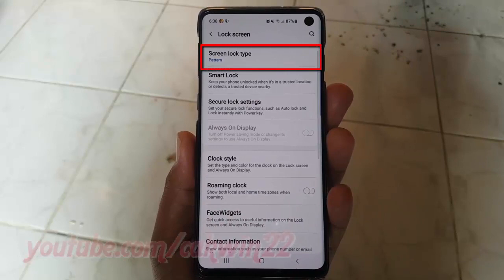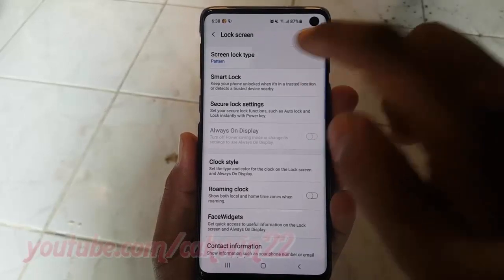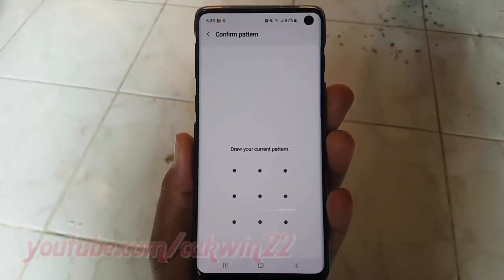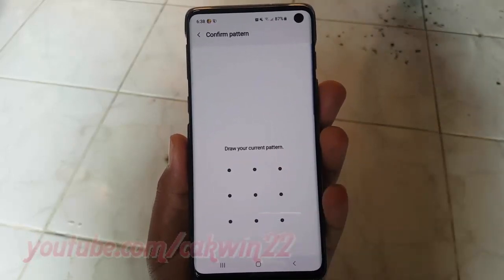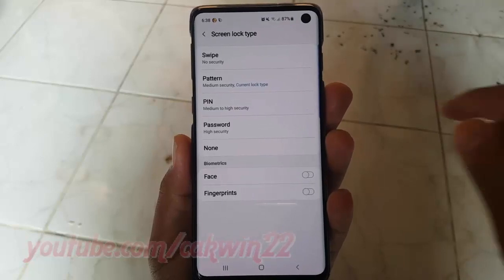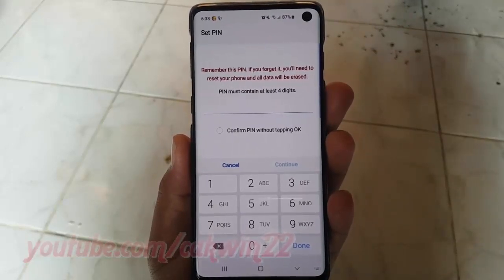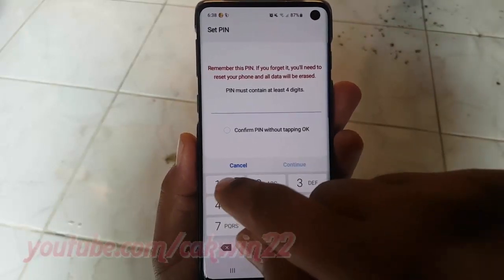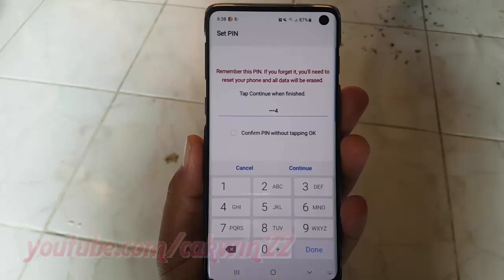Tap Screen Lock Type. Enter your pattern or password if asked. Tap PIN. Enter your PIN — it must contain at least four digits. Remember this PIN; if you forget it, you'll need to reset your phone and all data will be erased. Tap Continue.